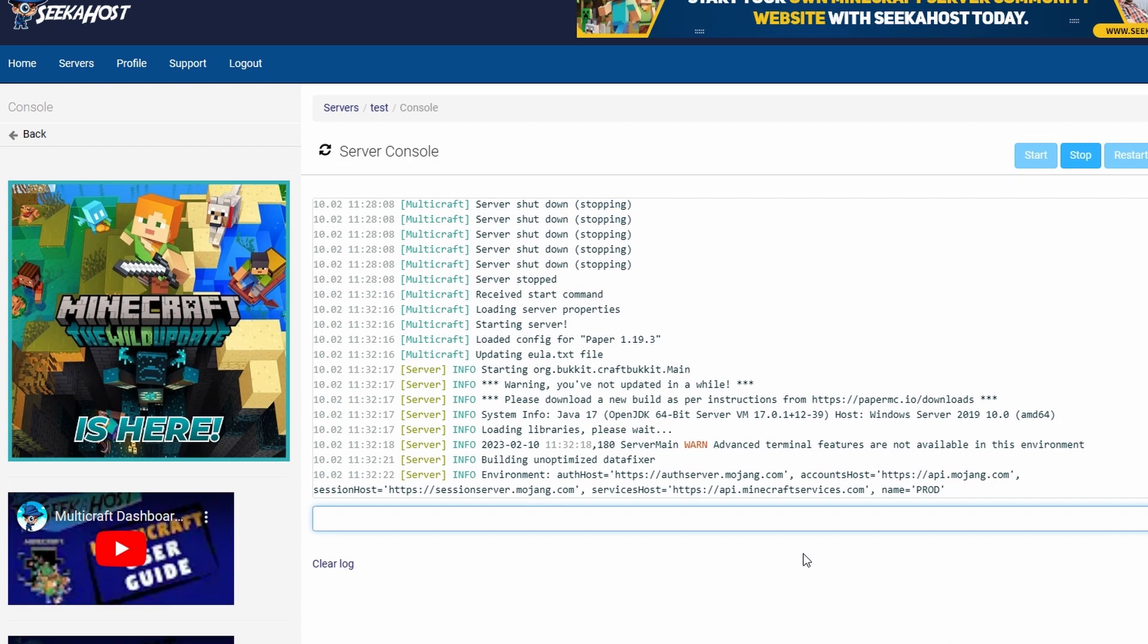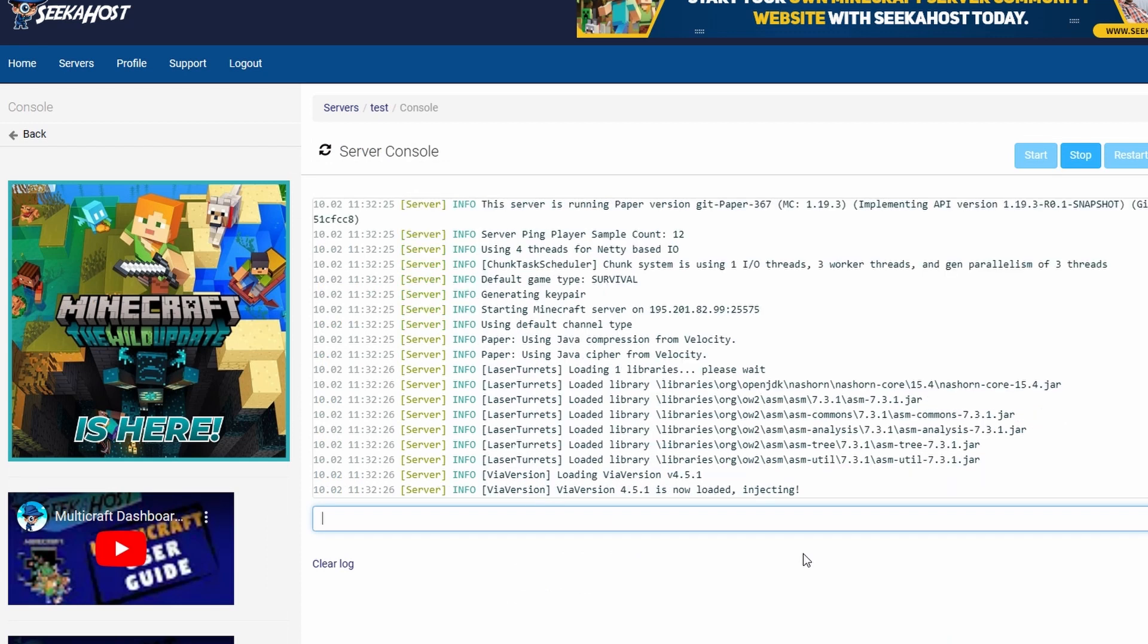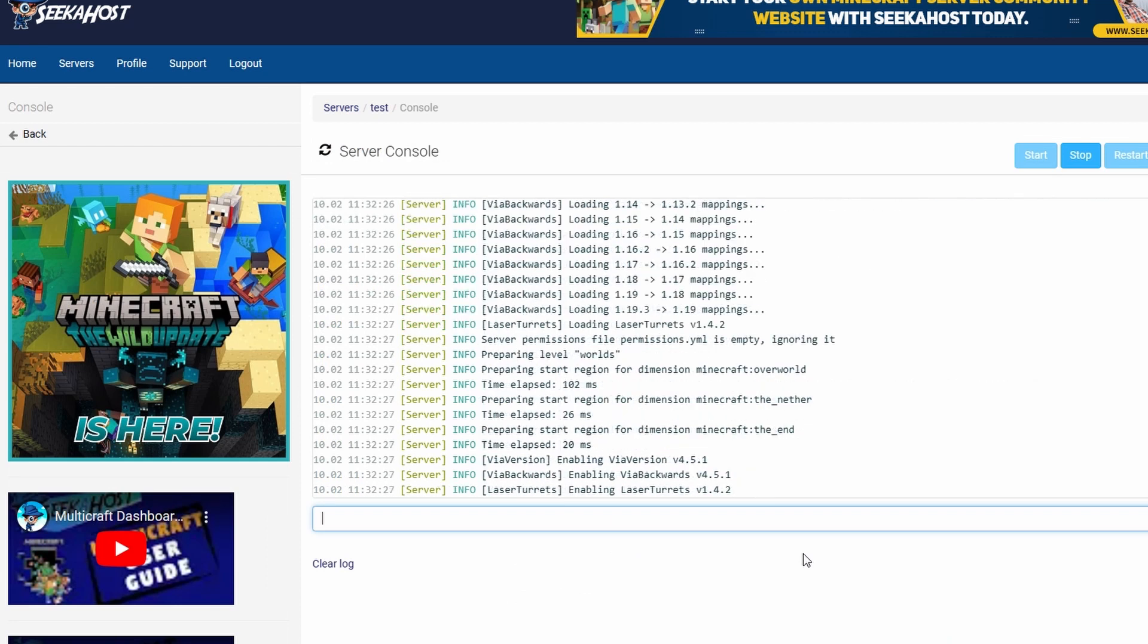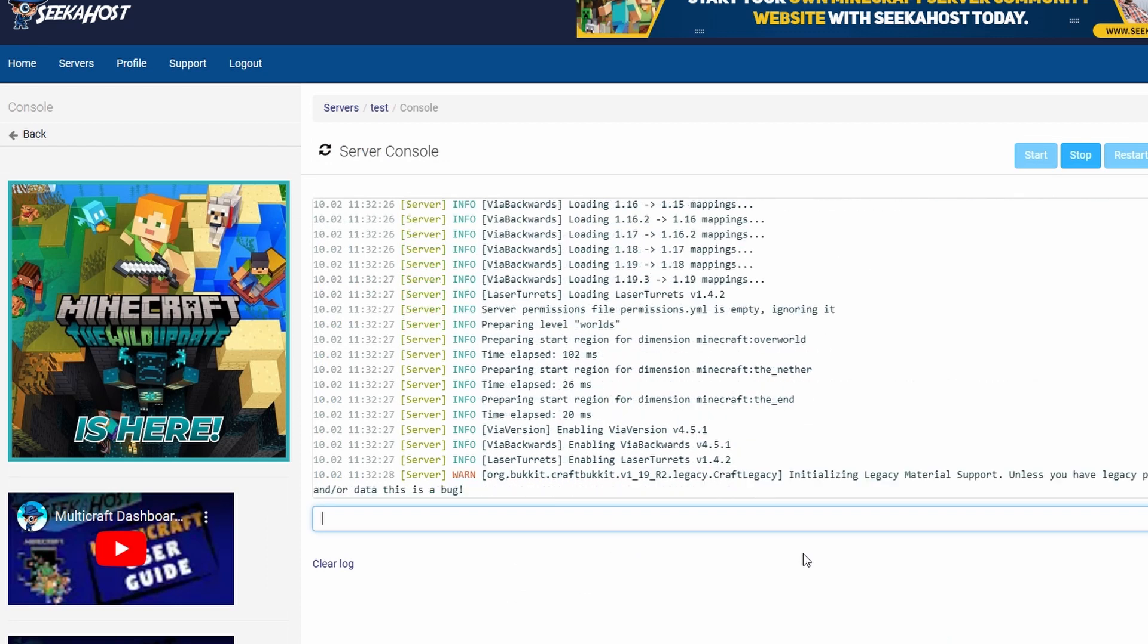Now if we go over to the console you're going to see the mapping will start. Ignore the lasers, that's a whole different other thing, but we can see the ViaVersion has now started enabling ViaVersion and enabling ViaBackwards.